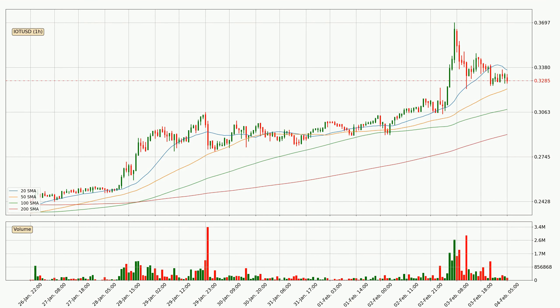Moving to the hourly simple moving averages, the price has crossed the 20 SMA downwards decisively with higher than average volume, which is a strong signal. At the moment, the price is between the 50 and the 20 SMA.